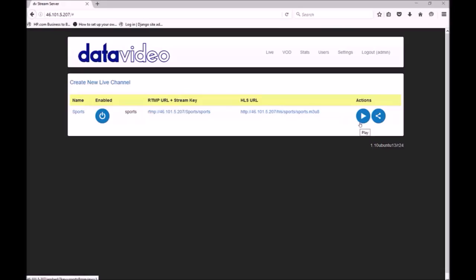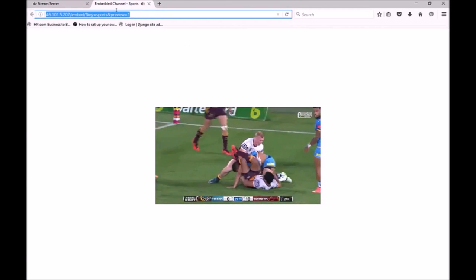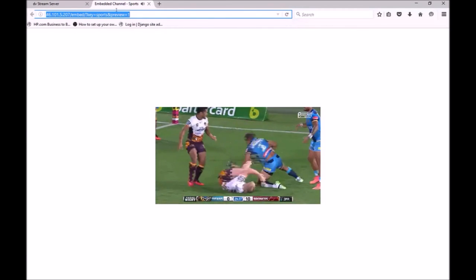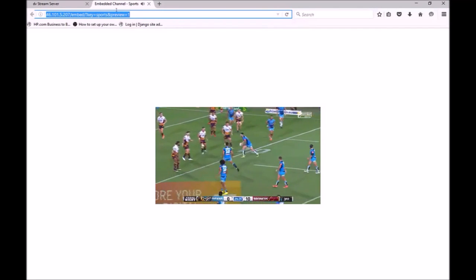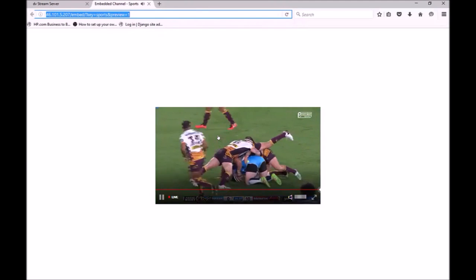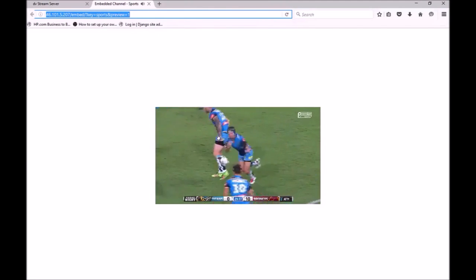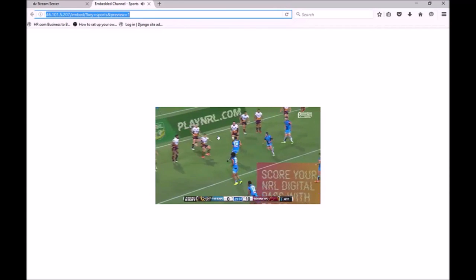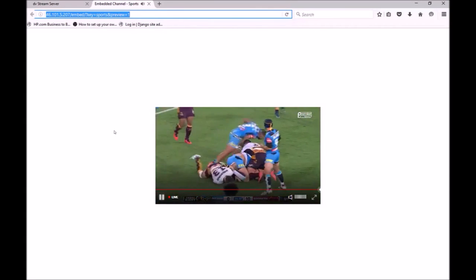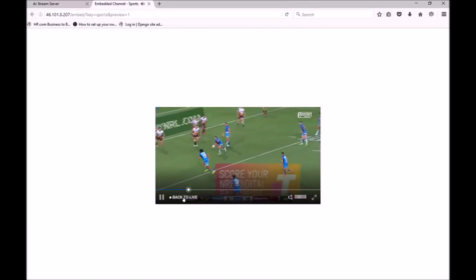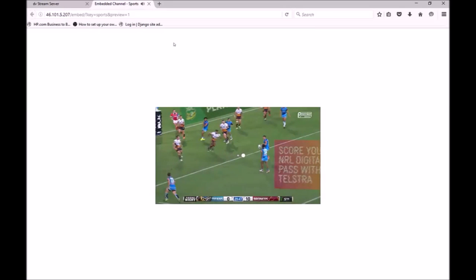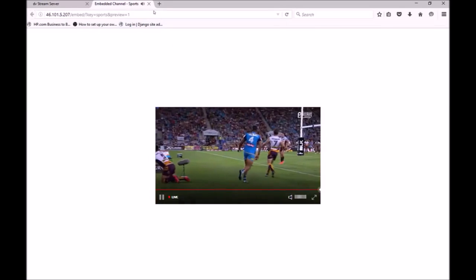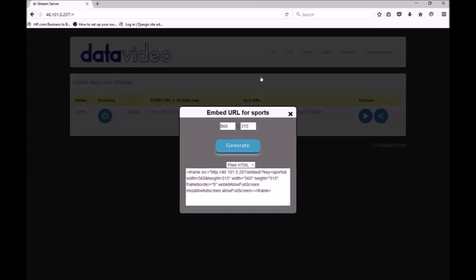Here we have a button to play and embed our channel. Hitting play opens up a new page with the video player embedded. By default this URL is not protected so can be sent to anyone who needs to view the stream. The player is compatible with all desktop and mobile devices. A powerful feature of the DVS100P is the ability for viewers to pause and resume live streams. Clicking the embed button generates code to embed the same player into your own website. You can customize the dimensions of the embedded player.